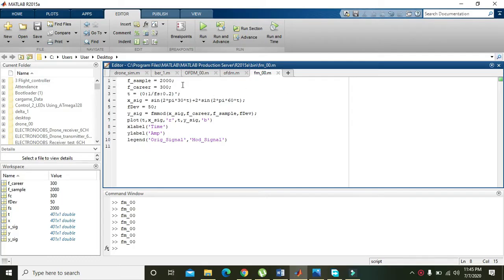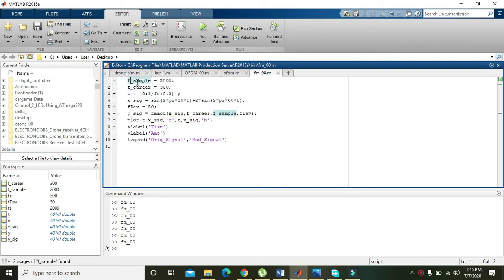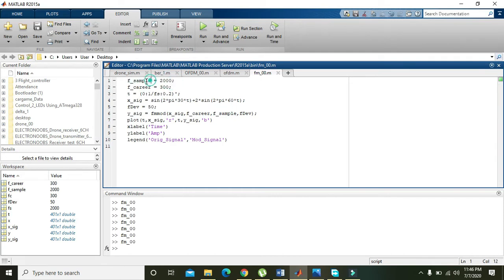In this video tutorial we will learn about the frequency modulation technique within the MATLAB platform. We have a piece of code which consists of about 10 lines, and we will explain it line by line. In the first line, we have a variable F_sample set equal to 2000. This variable represents the sampling frequency.